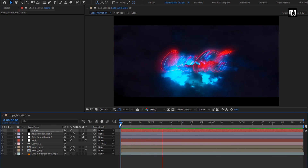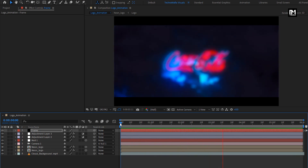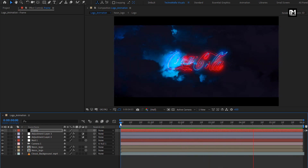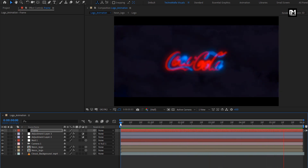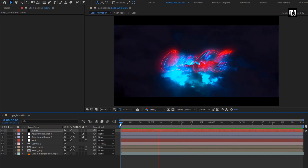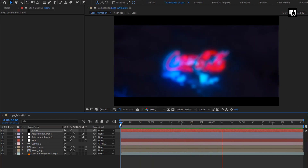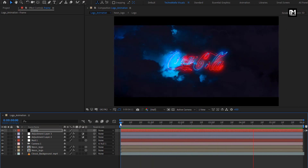Perfect. Here a neon logo reveal is created. Thank you guys for watching this tutorial. See you next week with another awesome tutorial.